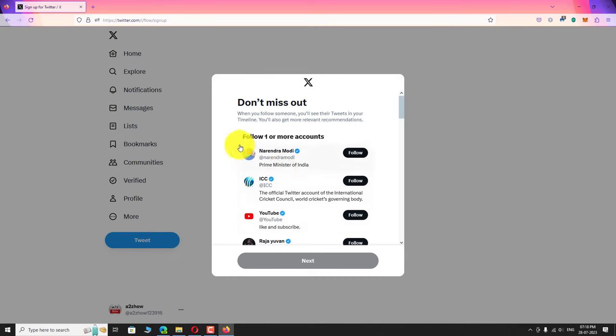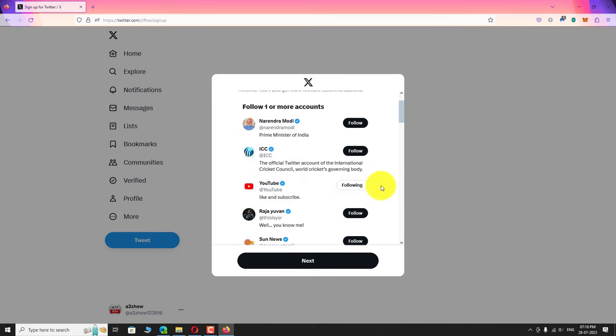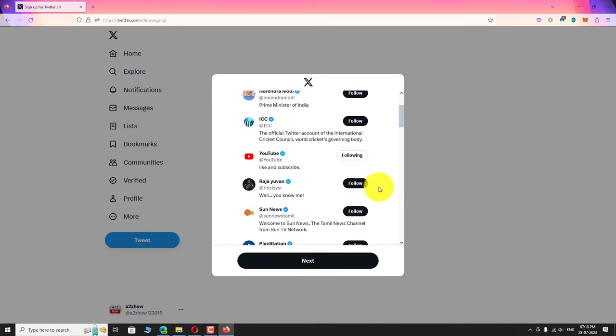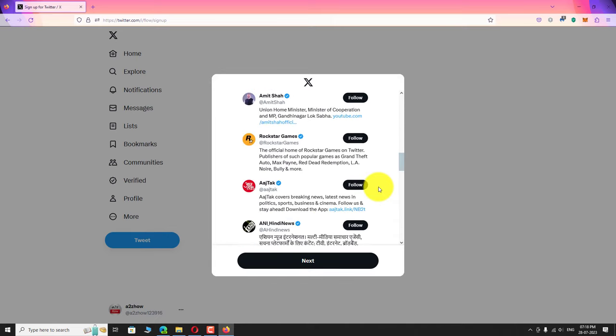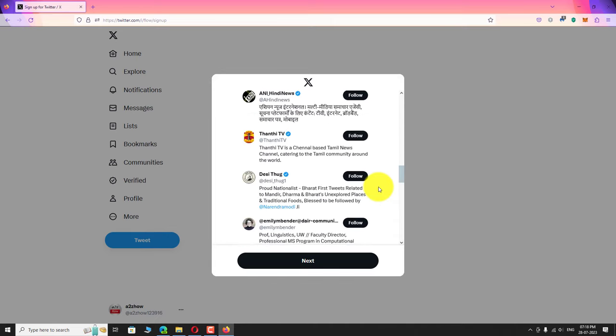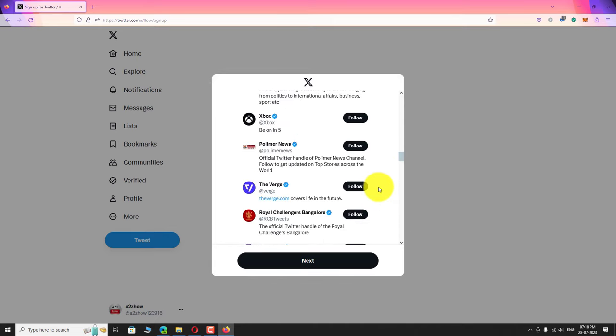Follow one or more account from the suggestion to continue. Click next.